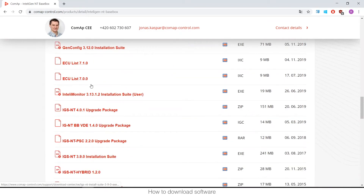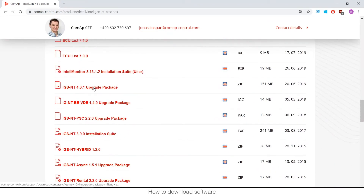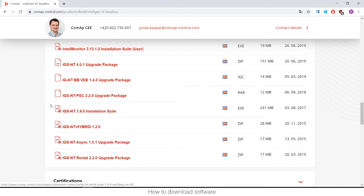You will see all the files available to download. The most important one will be this one: idsnt3.9.0 installation suite. This is a package that includes all the PC tools necessary to operate with a controller. If you download and install it, that's everything you need.